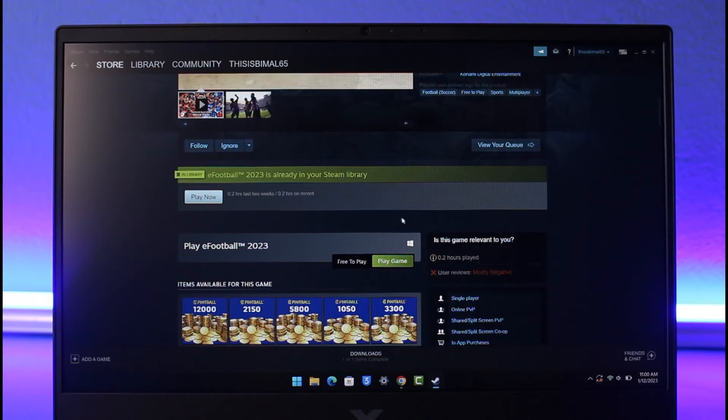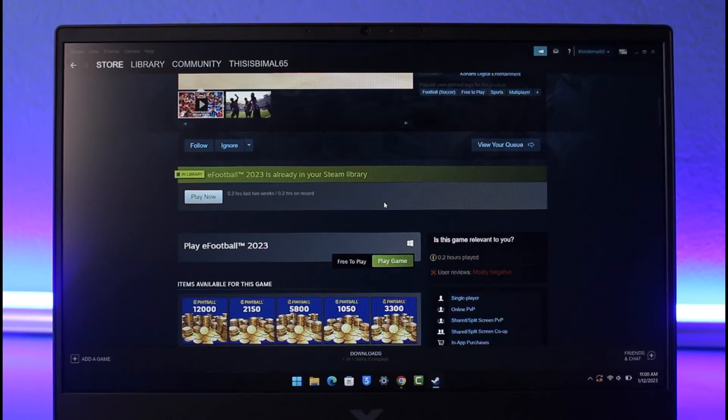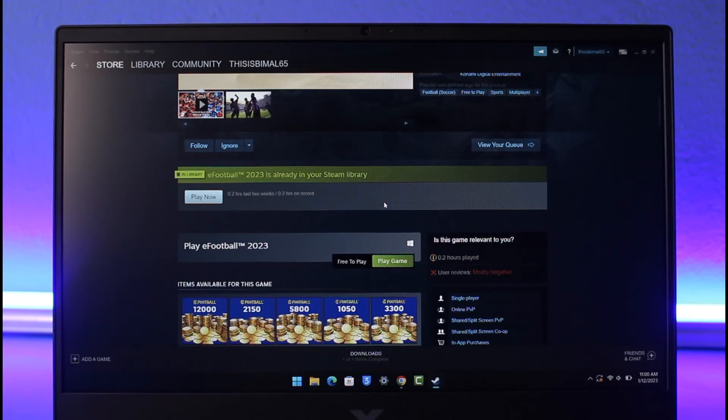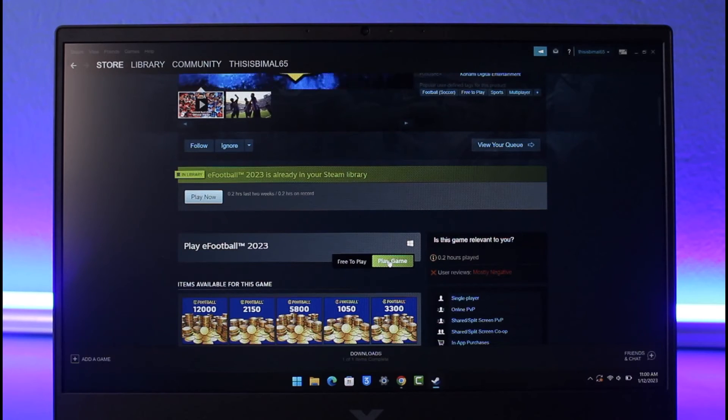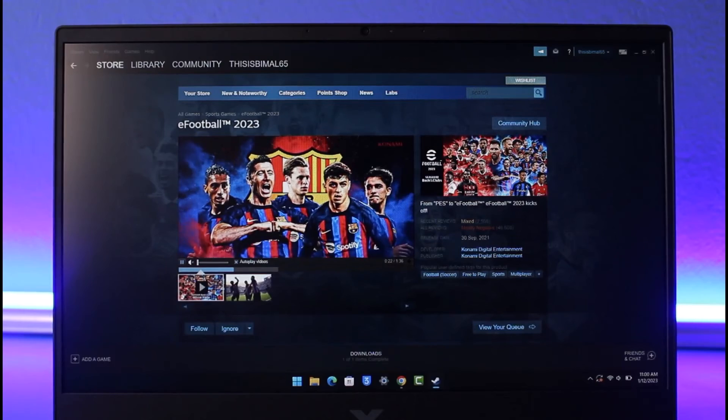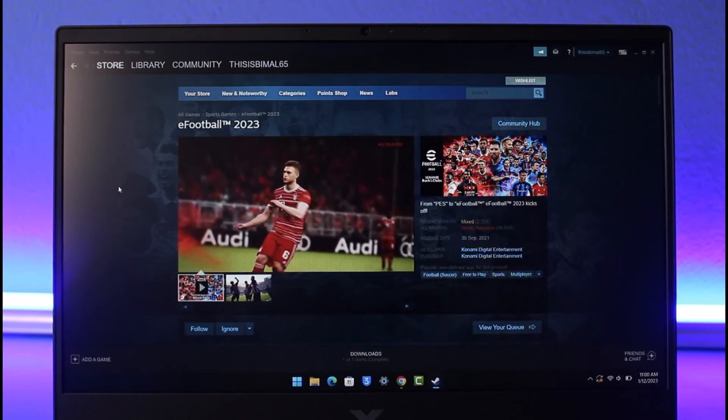Once you do so, you'll be able to successfully play eFootball 2023 on your PC. And that's all it takes to download and install eFootball 2023 on PC.